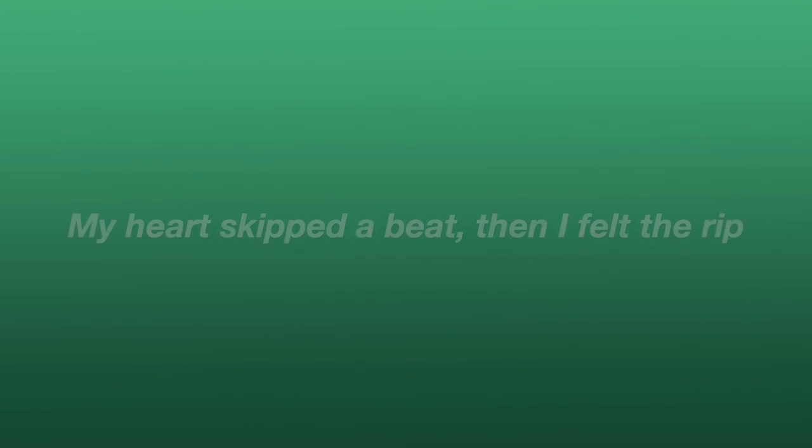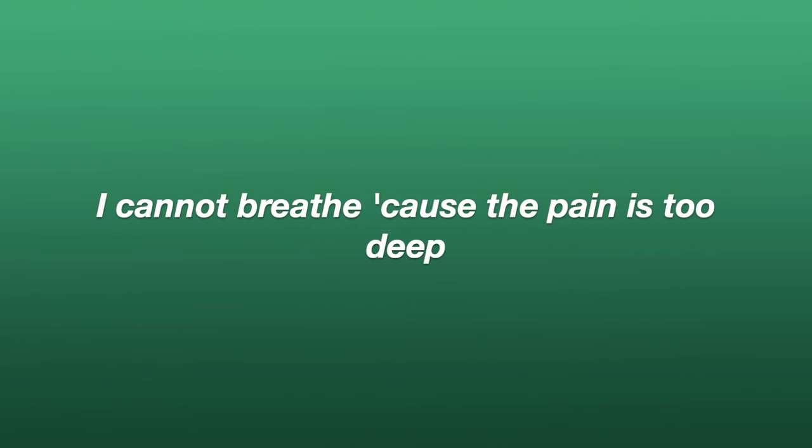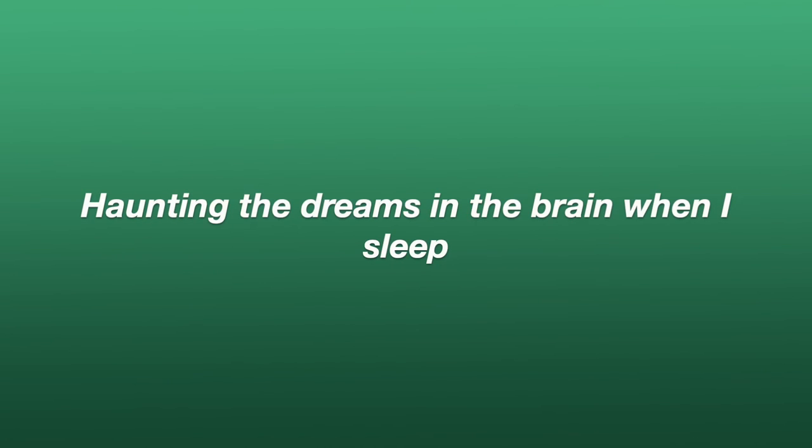Had you in my heart, then you let me slip. My heart skipped a beat, then I felt it rip. Mine don't repeat, it's love just a trip.